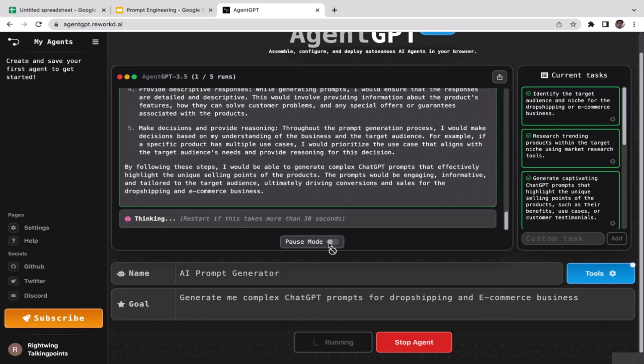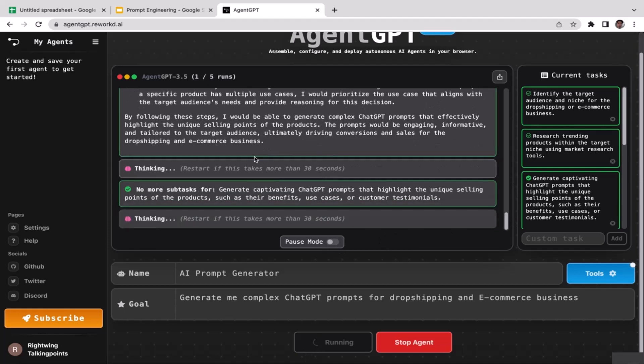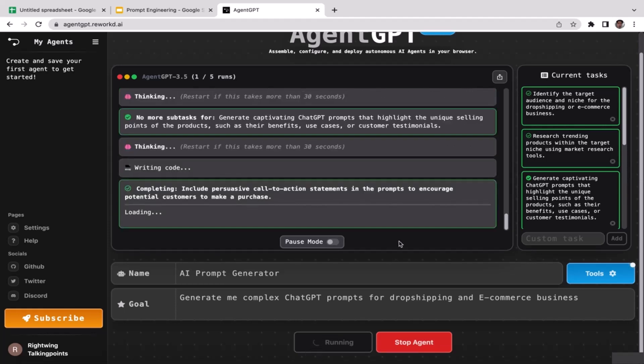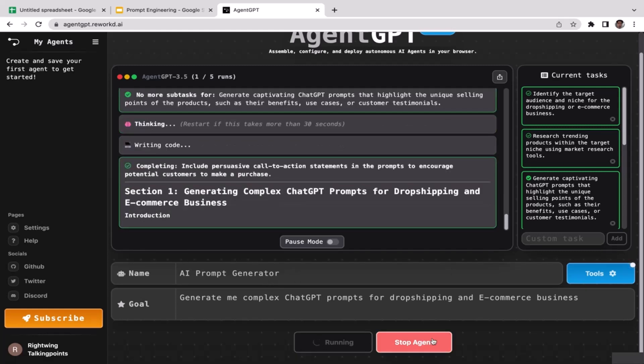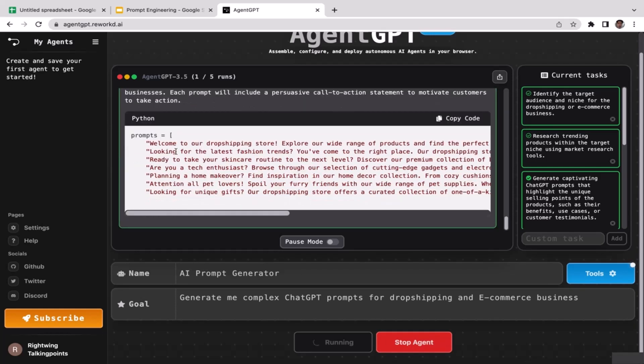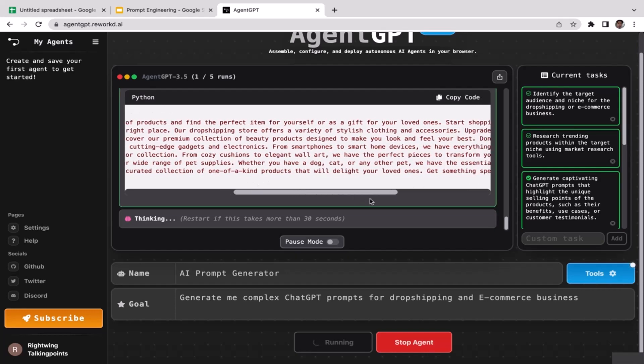If you want to take your time to read, just pause mode so it will pause your agent. You can scroll up and then start reading the output, but wait, it will continuously generate output unless you click on this button stop agent and then it will stop. Section one prompts welcome to our dropship. Look at this, pretty cool.